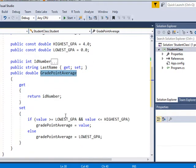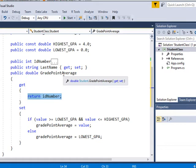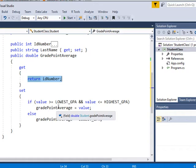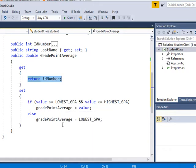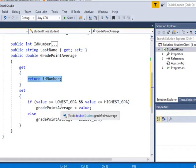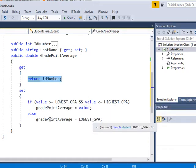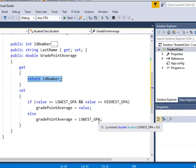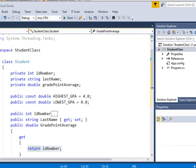But on this one, instead of, I do return the value, you can return whatever the grade point average is. But if you want to set the value, what it does is it tests it before you can set it to see if it's between the lowest and highest grade point average. And if it's not either one of those, then it's set to the lowest GPA.